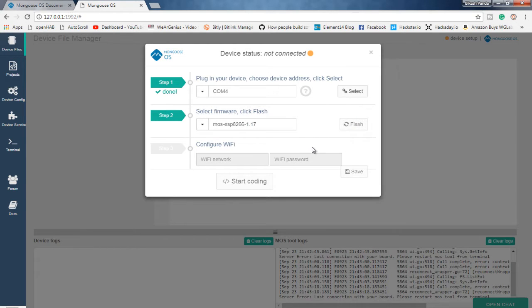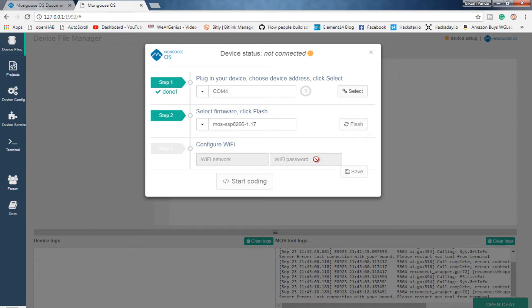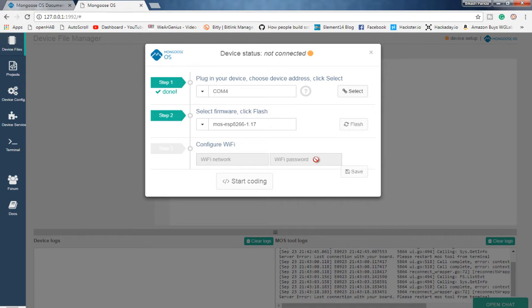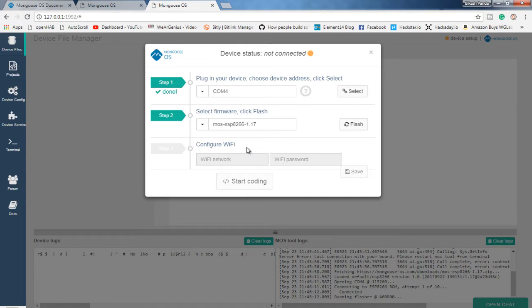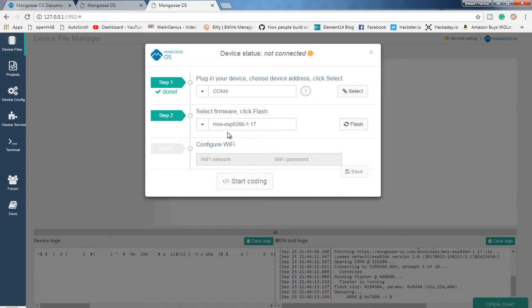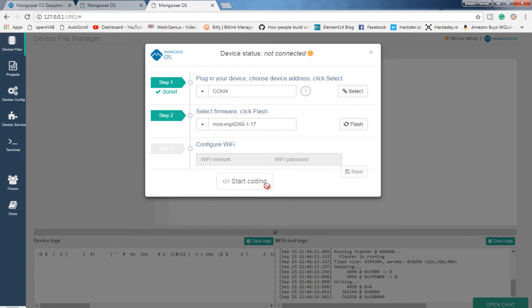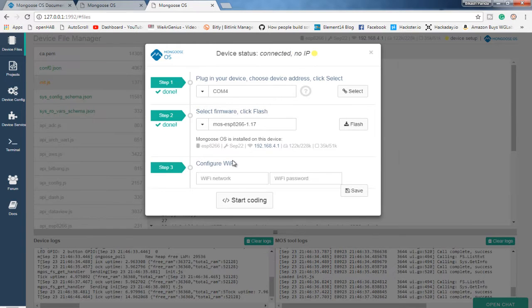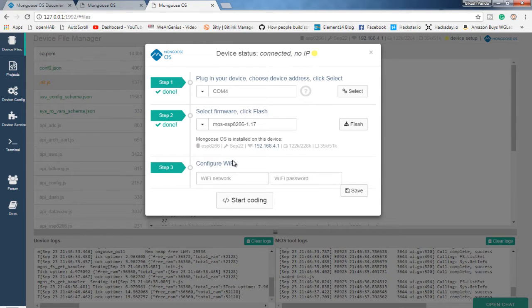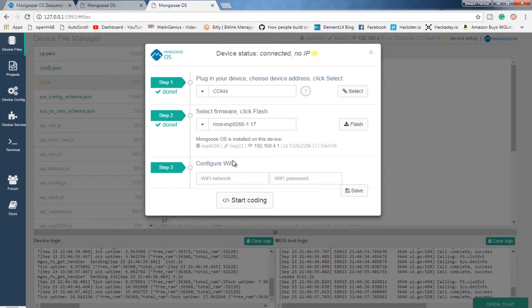Then I will just hit the flash button and it will flash the OS onto the ESP8266 module. Now it might take some time, so just wait for it till it gets completed. So what it will do is it will fetch the firmware from the server and it will try to flash onto our module. Now when it starts flashing, you will see the blue LED blinking rapidly over the ESP8266 module. And when the firmware flashing is done, you can see the blue LED will start blinking.